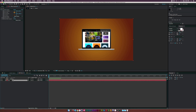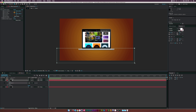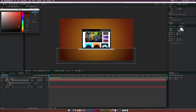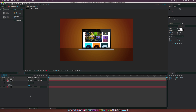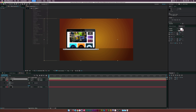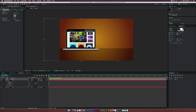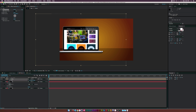Now duplicate the background, select the rectangle tool, and create almost like a desk or floor layer. Go to the end color and make it even darker, creating extra depth in the image. Then position the mac layer and go to Effect > Perspective > Drop Shadow. Set the drop shadow to 180 degrees, increase the distance a little bit, increase the softness, and increase the opacity. It's subtle but it gives a nice drop shadow effect.